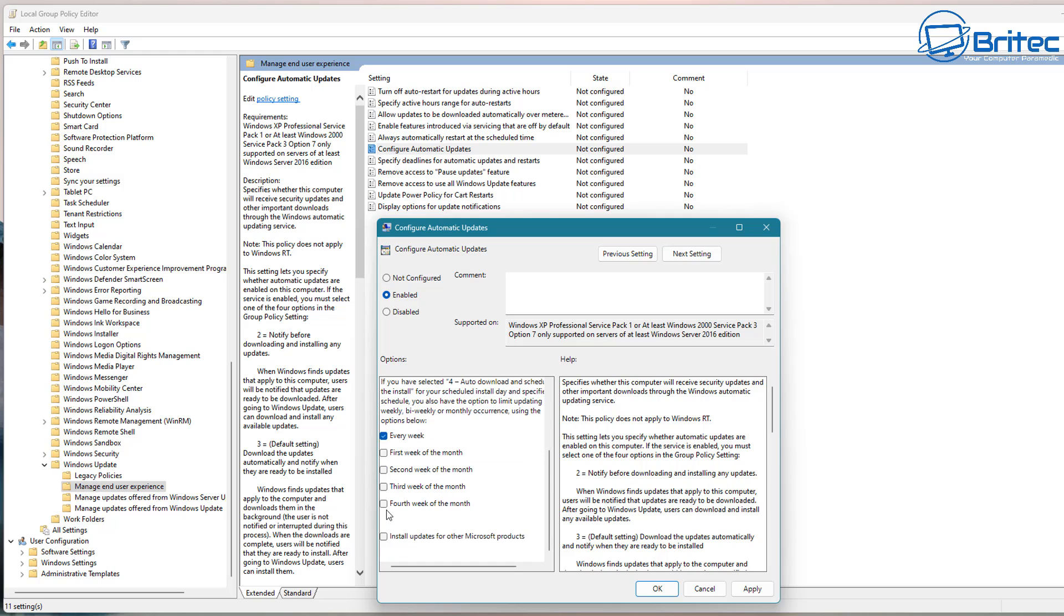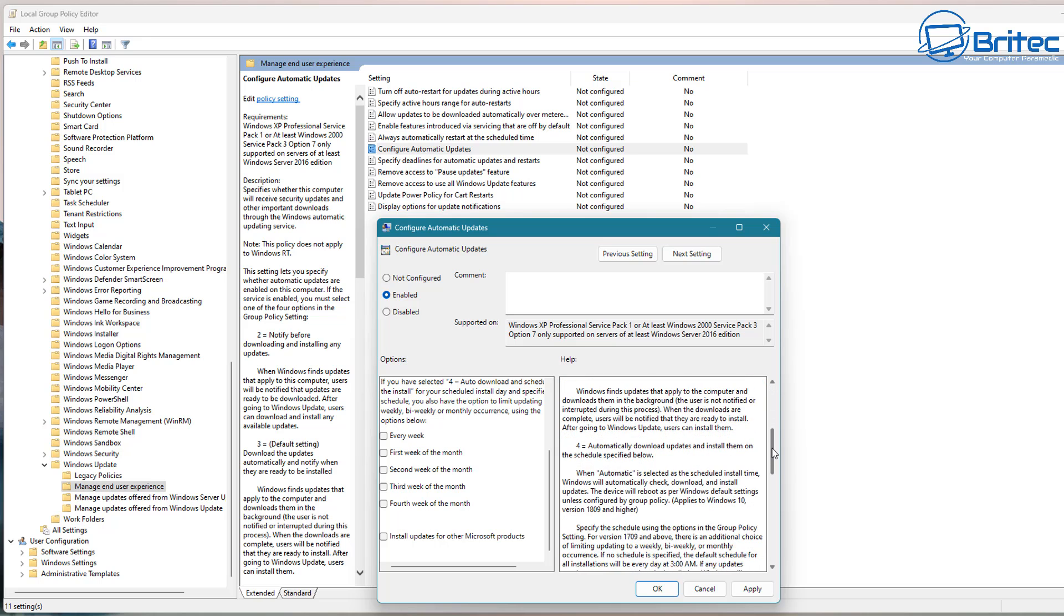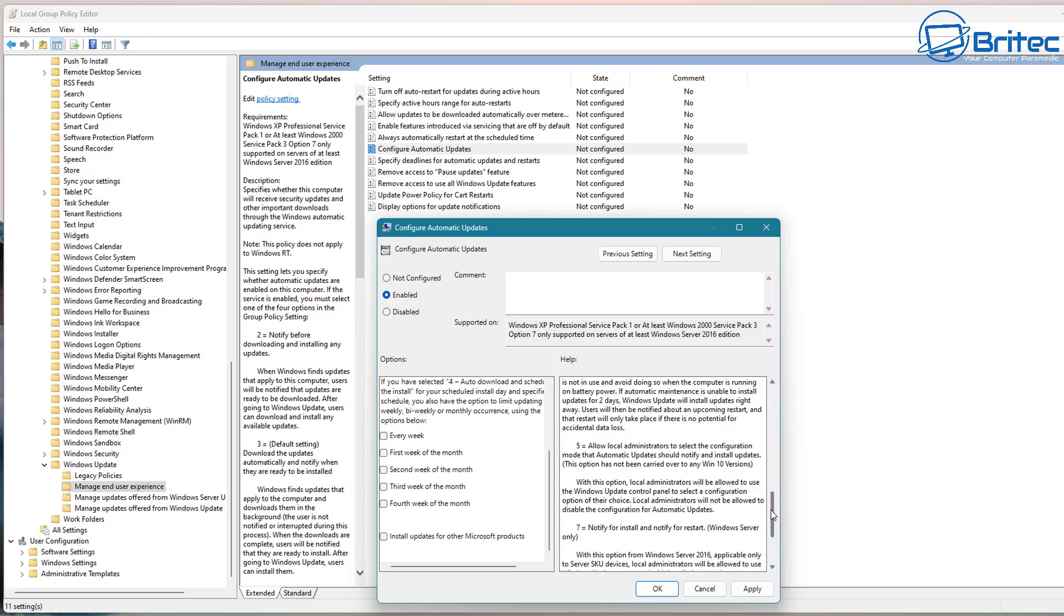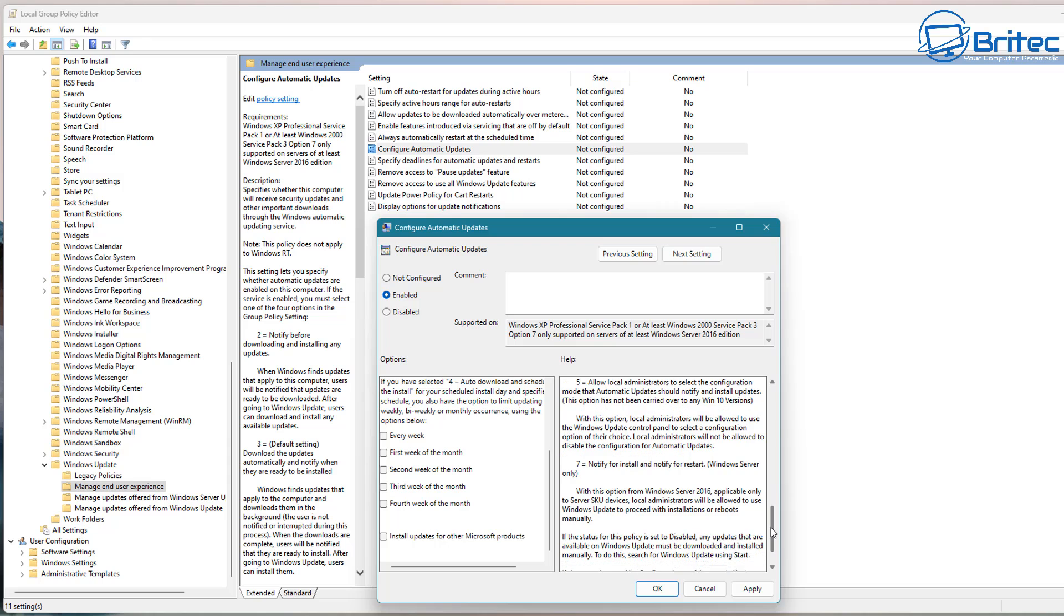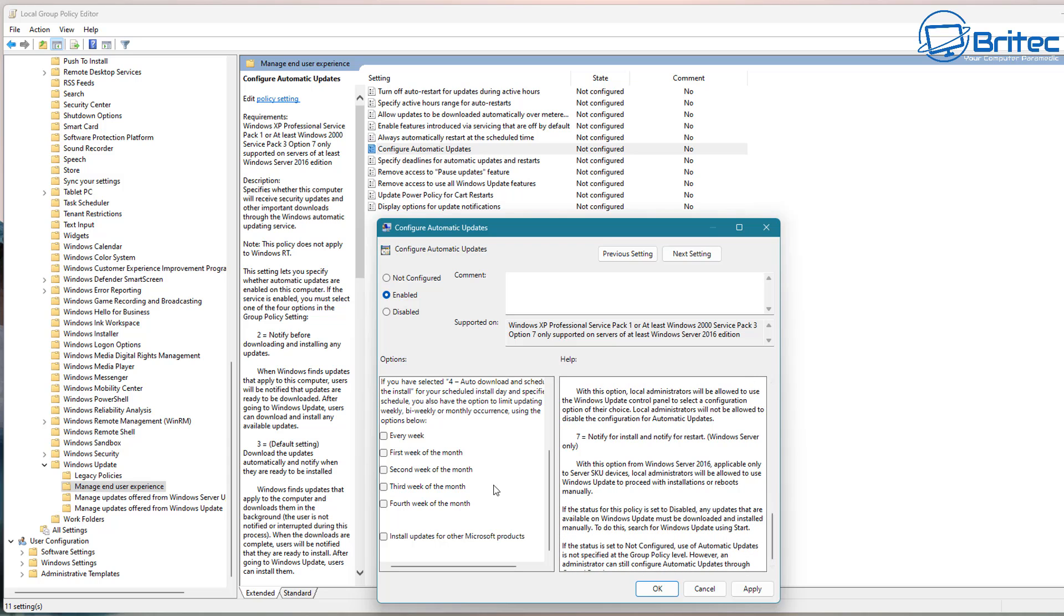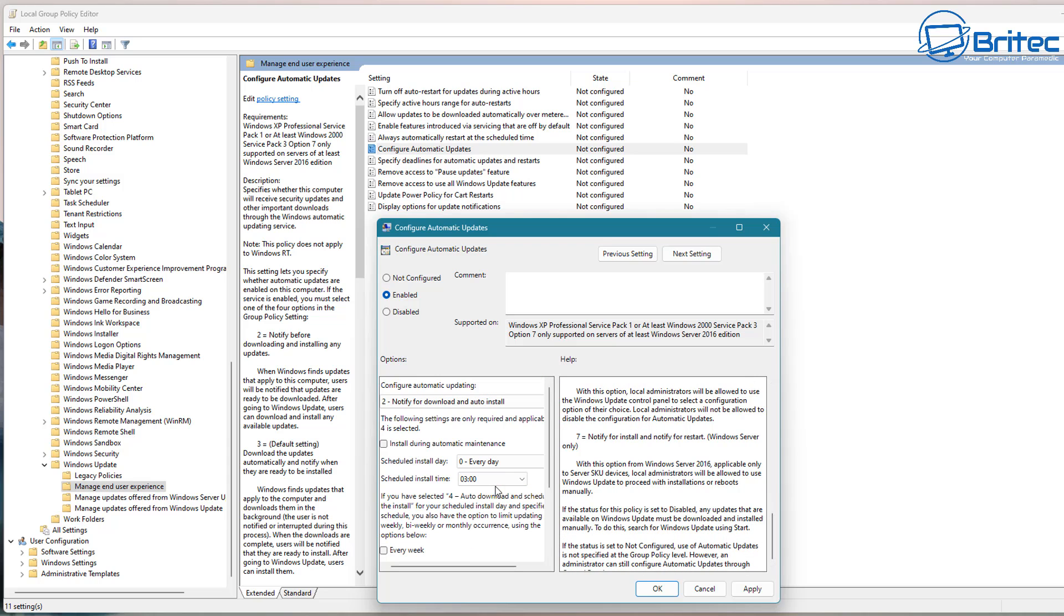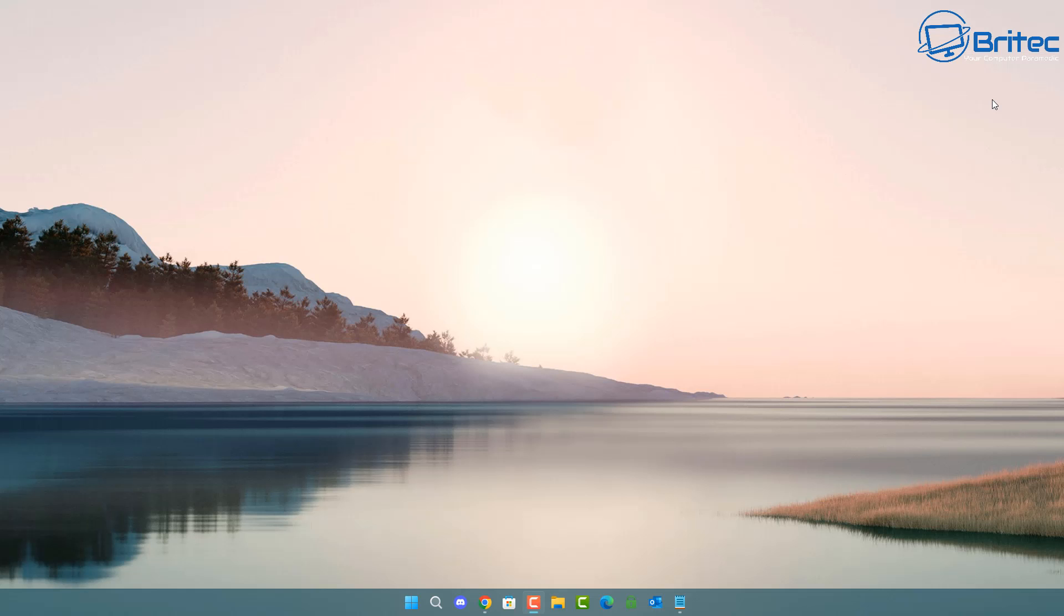And this will help you manage your Windows updates in a much more easier and safer way. So you can do it every month or every week or whatever it is you want to set yours up as and this is probably the best way to make sure that you're not having forced Windows updates on you which can break your system.